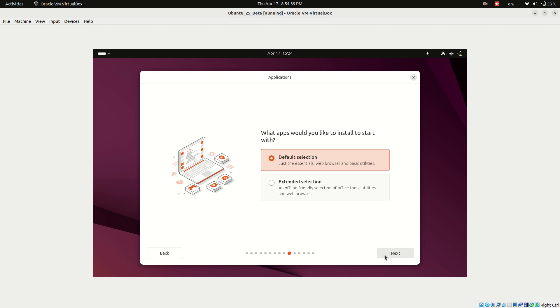If you're just testing Ubuntu 25, I recommend selecting the default option, which installs only the essential components like a web browser and basic utilities. It's lightweight and installs quickly.